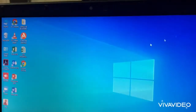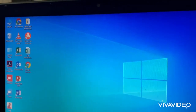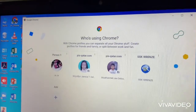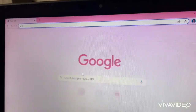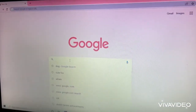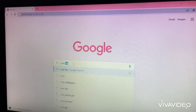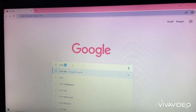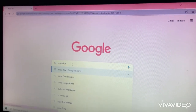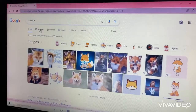If you don't have Microsoft Edge, use Google Chrome. I will use my account. Type anything you want — I will put cute fox. Click Images.